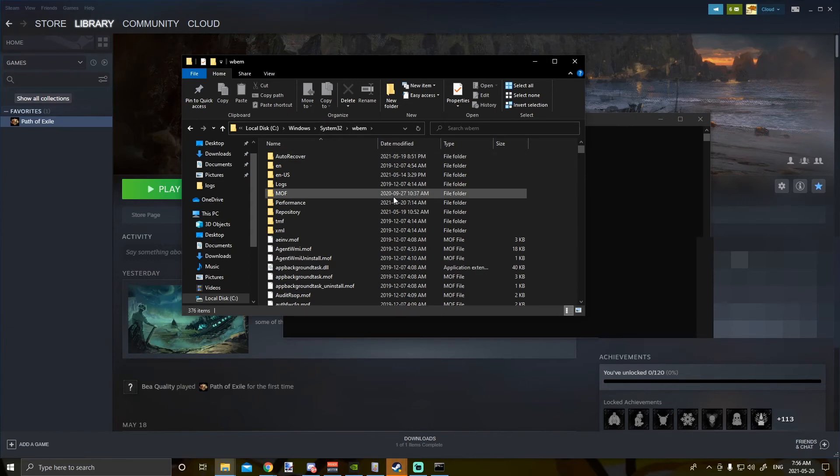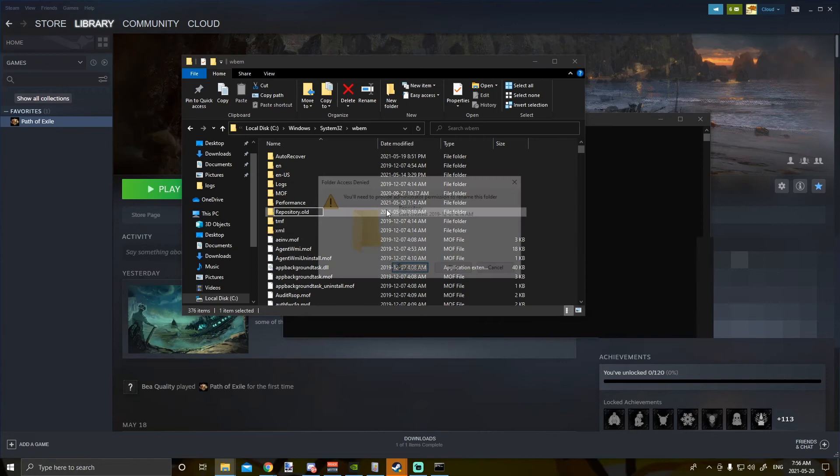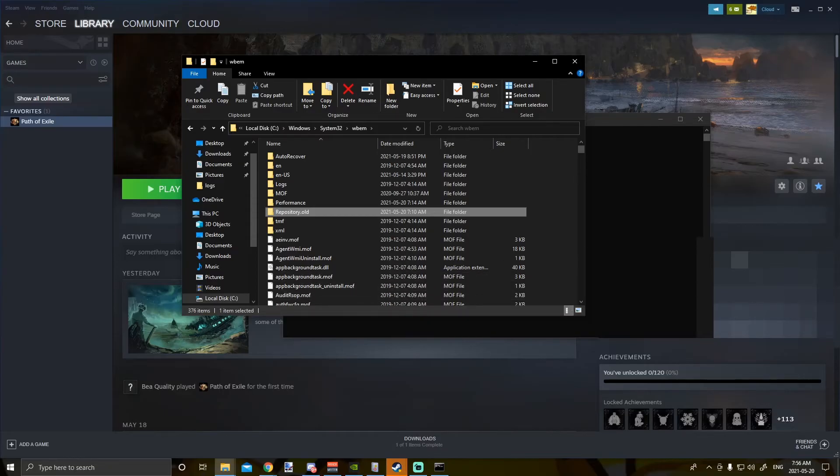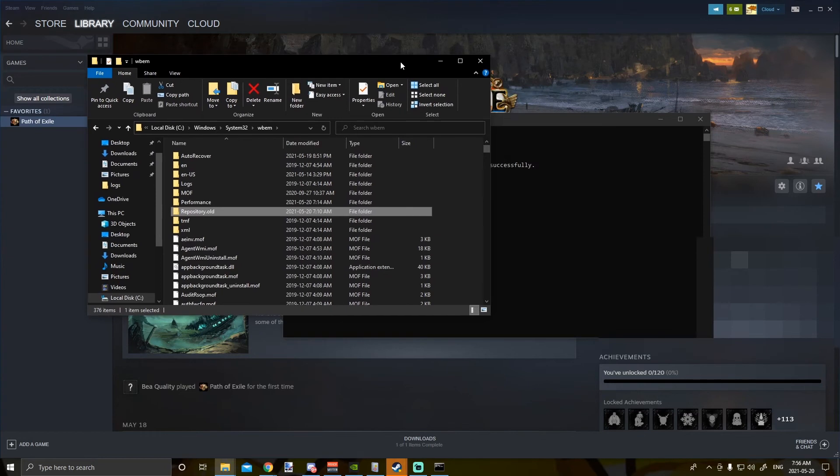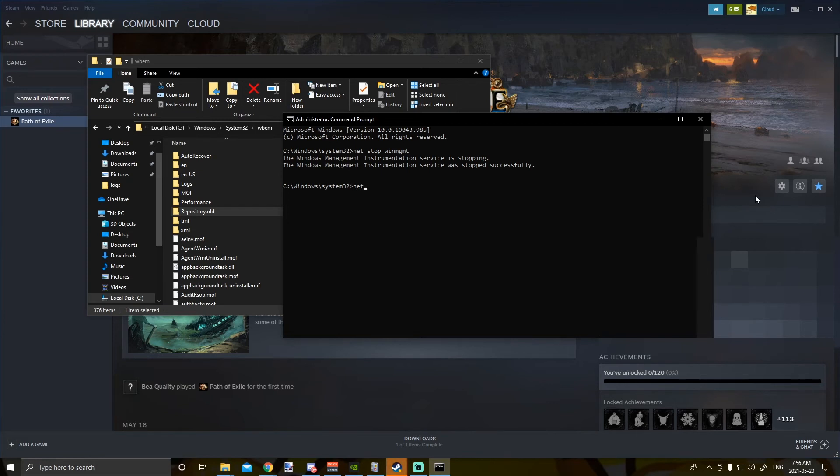You have a folder called Repository. So what you're going to do is you're going to rename it to dot old, so you have a copy of the original one. What happens is that now the service will not see this folder because you renamed it, and it's going to try to rebuild a new one. So what you want to do is you're going to type in net start winmgmt to hit enter to restart the service.